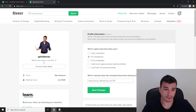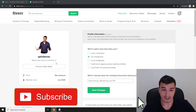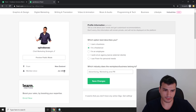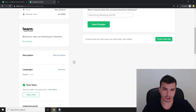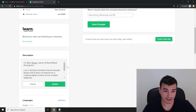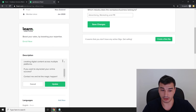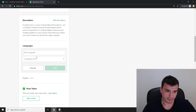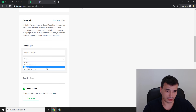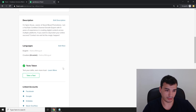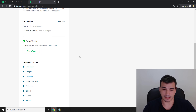Upload your profile picture by clicking the photo area. In the 'What's your story in one line' field, I'll put a title — I'm going to write 'Chief Marketing Strategist' — and click Update. In the description, let them know why they should hire you and what your best skills are. My description reads: 'I'm Spiro Kovac, owner of Goodmood Promotions, YouTube-certified channel growth expert with nine years of experience in digital content across multiple platforms. Contact me to skyrocket your online success.' Then I'll add languages — English at fluent level, and Croatian as my first language.